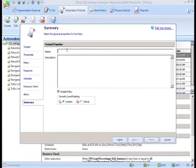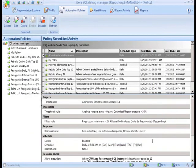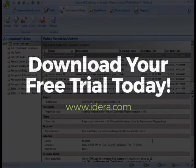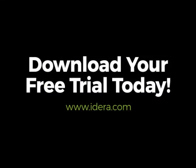This has been a quick demonstration of how SQL Defrag can help automate and intelligently handle your fragmentation issues. If you would like to try the product out for yourself, you can download a trial at www.idera.com.